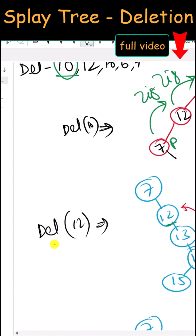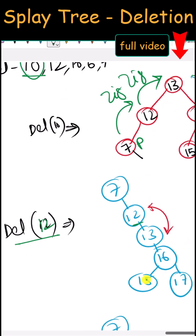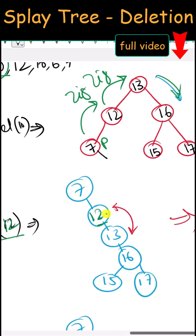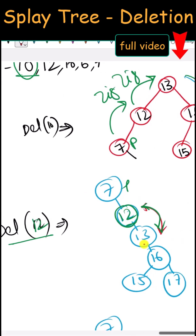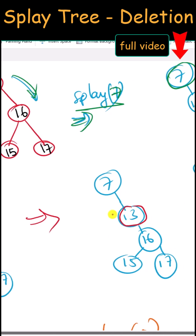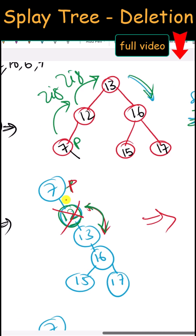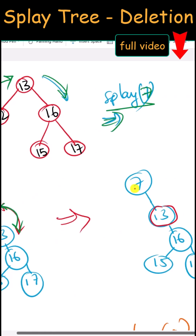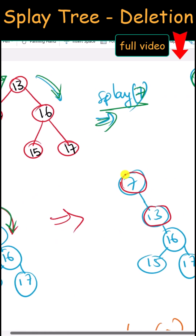We can also perform deletion of node 12. First we find the node — it has only one child, so we replace the parent with that child. Node 12 is deleted and replaced with child node 13. Because parent 7 is already the root node, we do not have to perform any splaying.